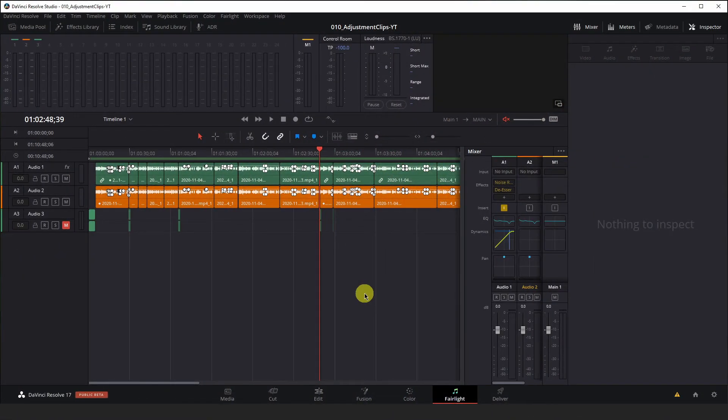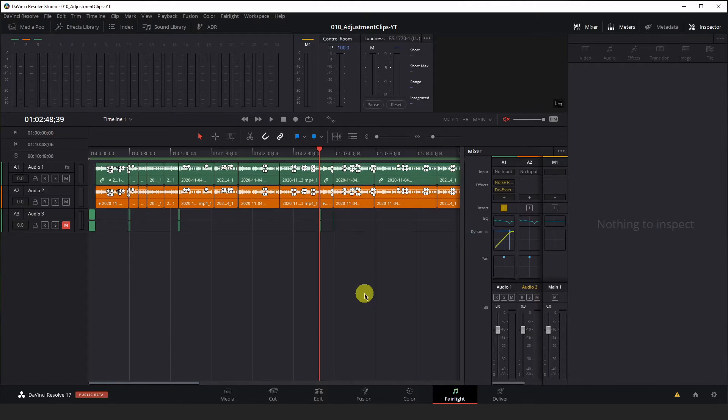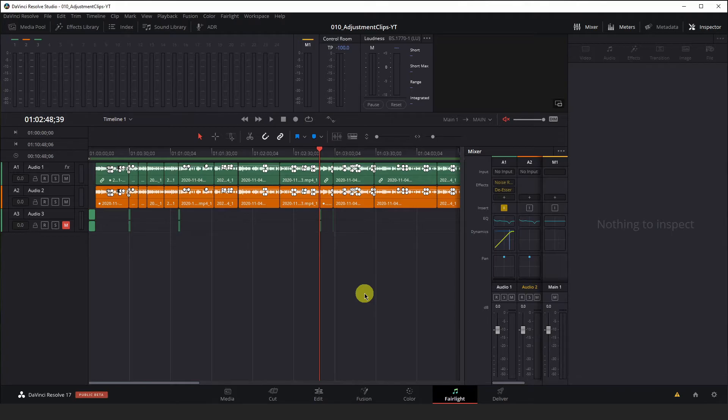So what is nice about the presets library in the Fairlight tab is that your presets are saved in Resolve and can be used across multiple projects on the same machine. But what if you want to take your audio presets with you to another machine? Well you will have to exit Resolve and copy some files.